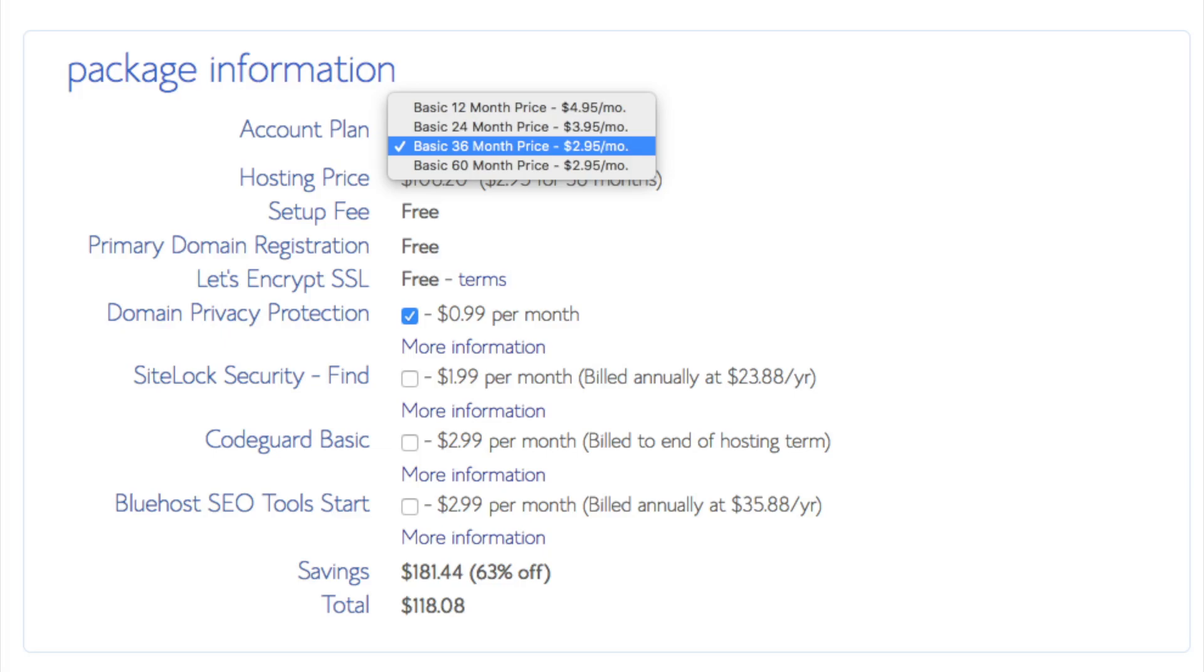Domain privacy is an add-on that I highly recommend. It will prevent telemarketers and marketers getting a hold of your personal contact information and bugging you with their services. The domain privacy will show Bluehost information for the site and not yours.